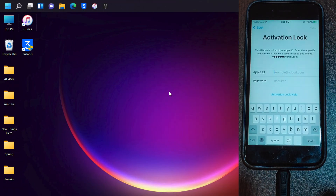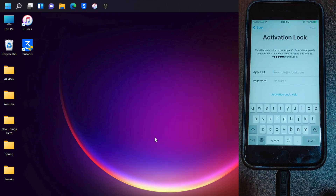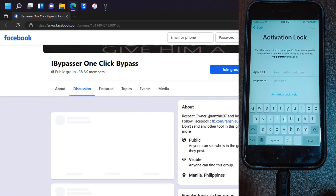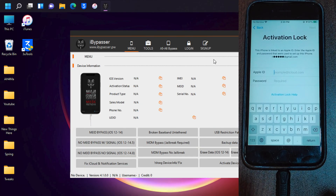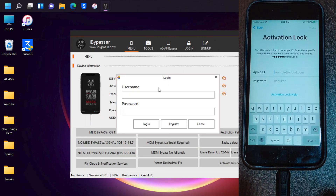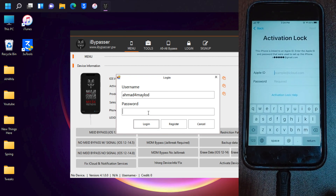Now here in Windows you need to download this tool to bypass iCloud, which is called iBypasser. As you can see, this is the tool — you can download it for free. The first thing you're gonna do here is log into your account. If you don't have an account, just click sign up and create a free account. Type your username, type the password, and then click login.